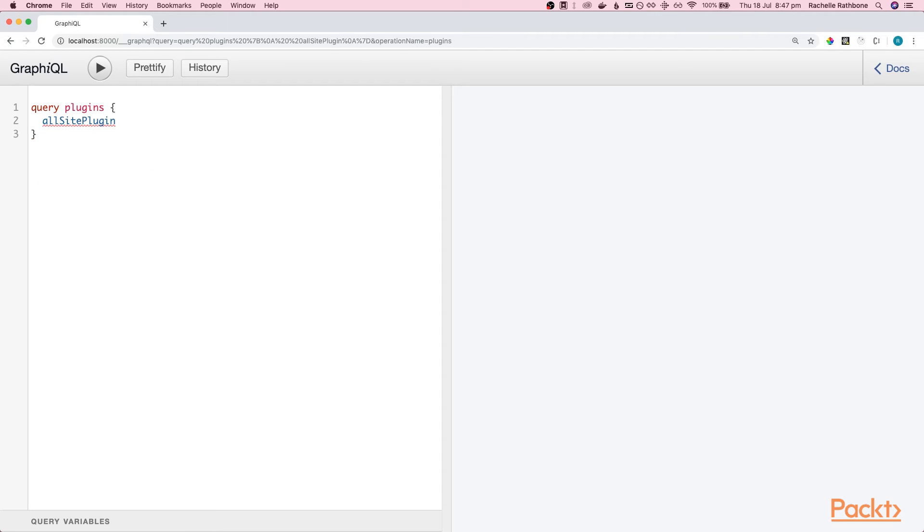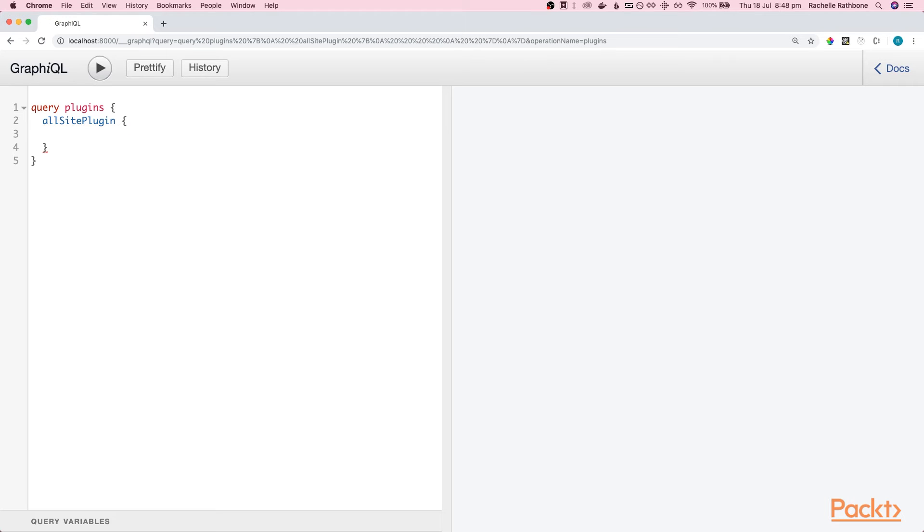Obviously you are totally free to go ahead and pause the video and play around with queries on your own, but the query I want to write and you are welcome to join me is this one here that we are writing right now.